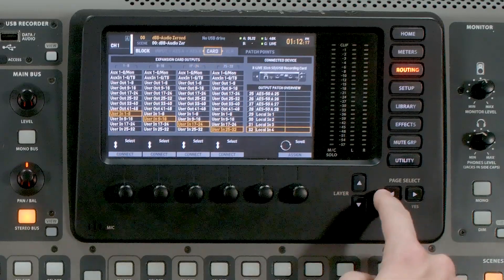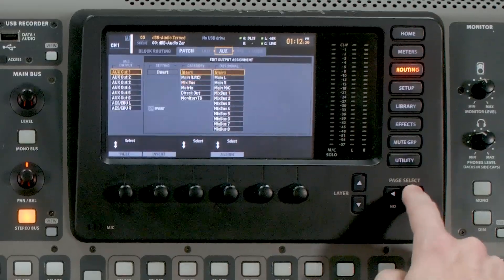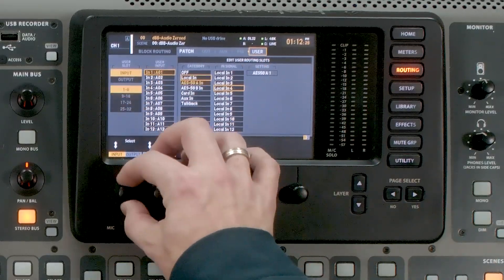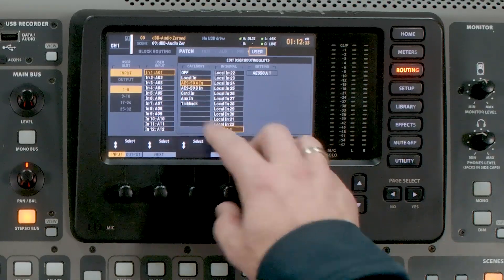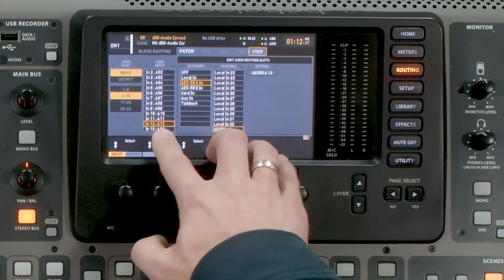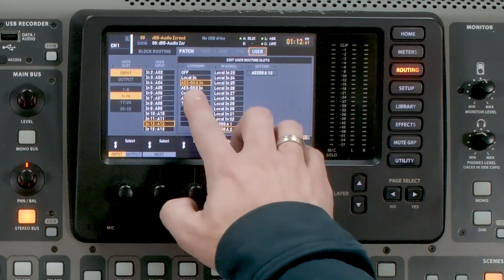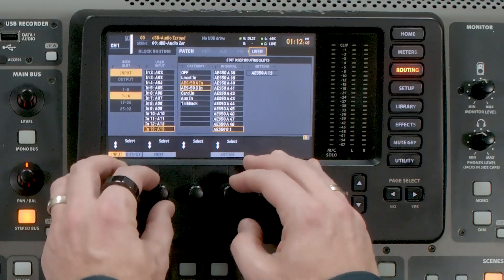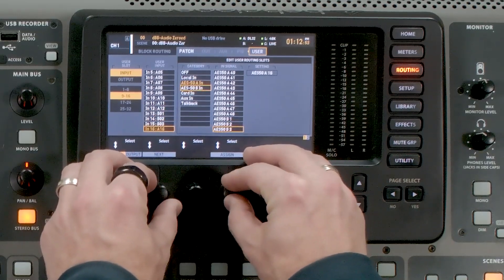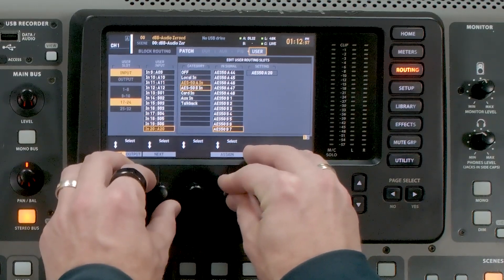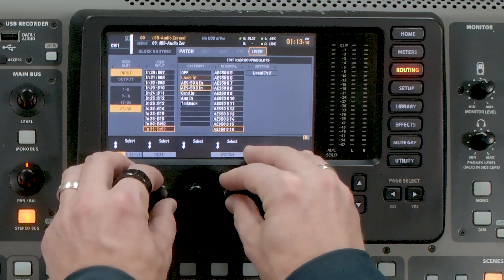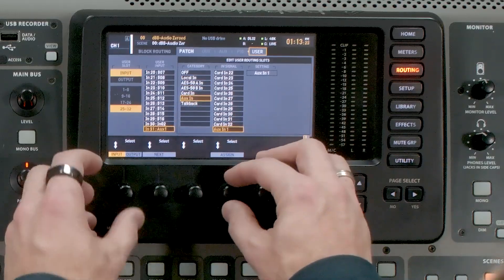Since we already have our expansion card and input routing set up, I'm just going to update the user input routing. We're going to tab all the way over to user, scroll back to the top, and route our channels as needed. So we have 1 through 12 coming from AES50A 1 through 12, and then the rest of our band coming in on the B stage box — AES50B — starting at 1 through 16. On input 13, I'm going to select 1 and go through the rest of the 16 inputs. Our last two would be wireless microphones plugged into the auxiliary ins, so I'll select AUX1 and AUX2.